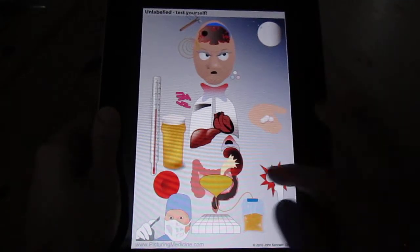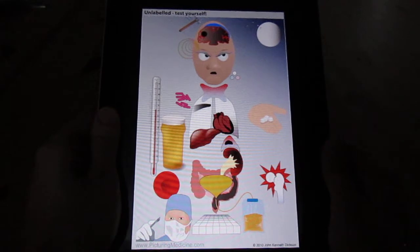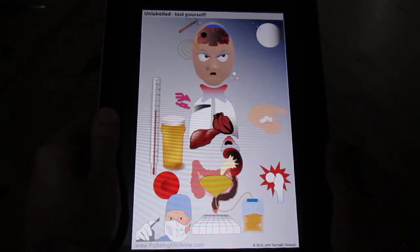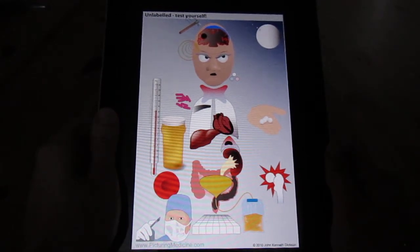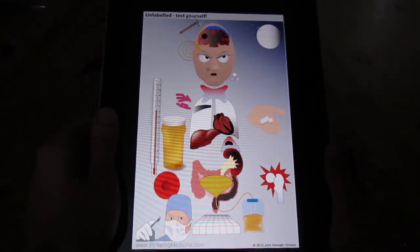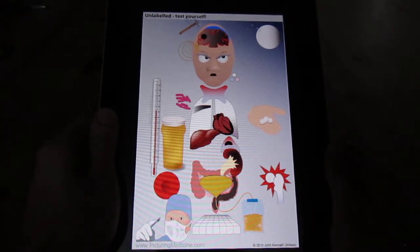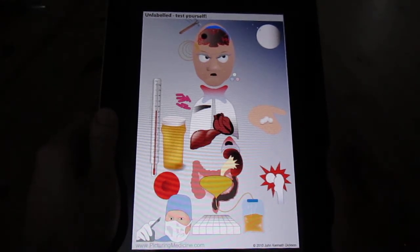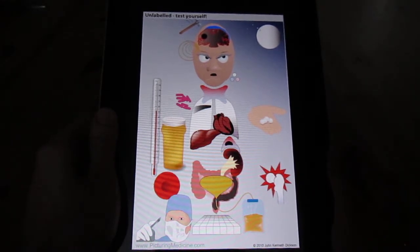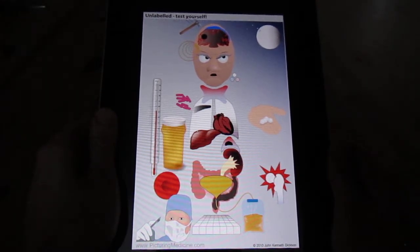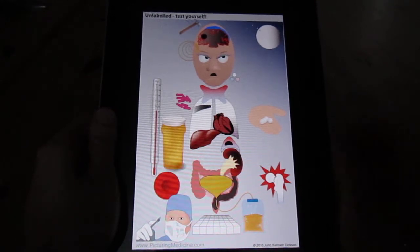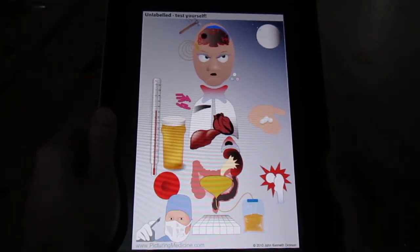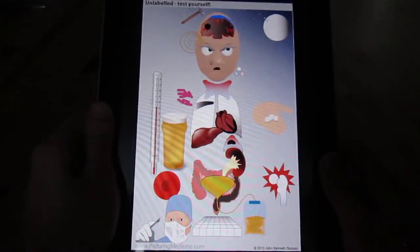Delirium is a condition associated with confusion and disorientation. It's also termed the acute confusional state, and there are a great variety of different potential causes for this condition.